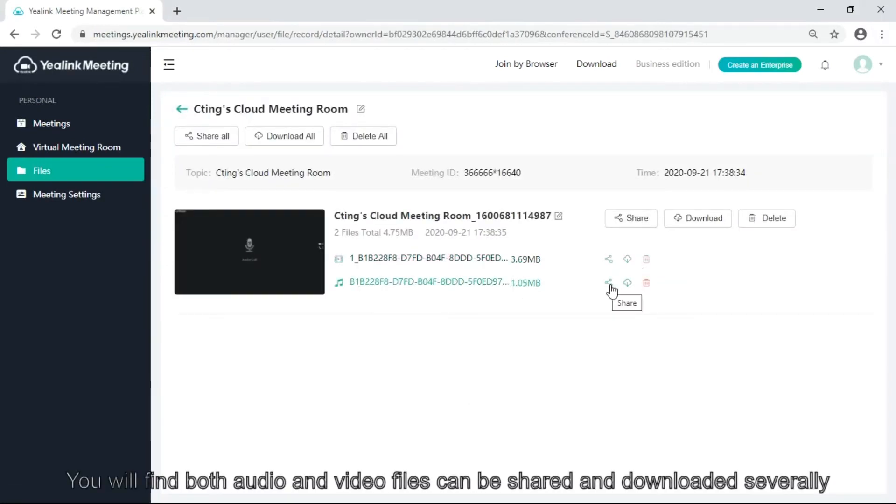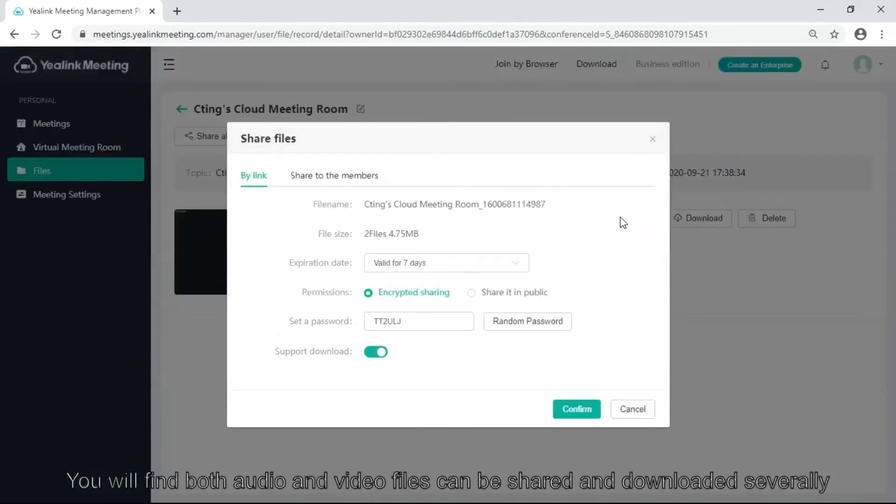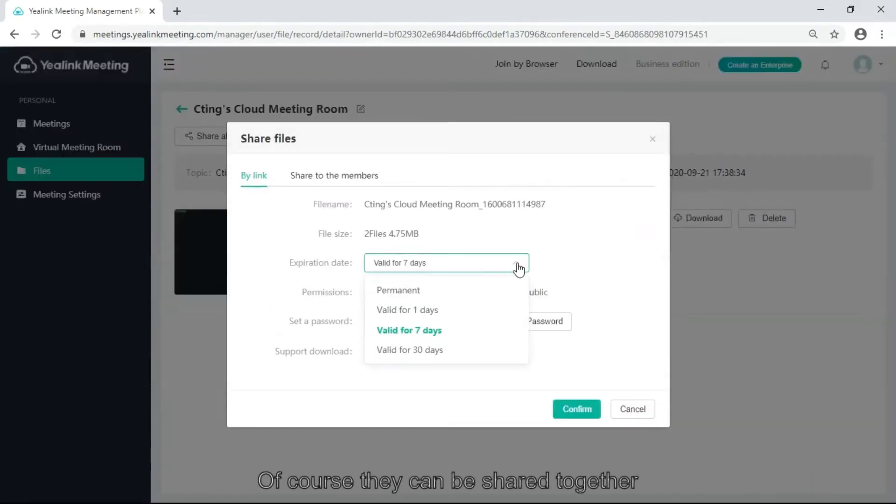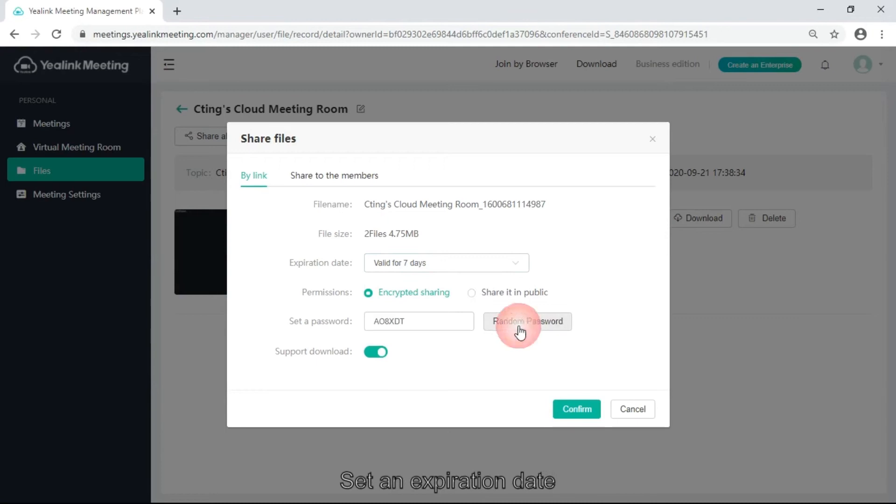You will find both audio and video files can be shared and downloaded separately, or shared together.